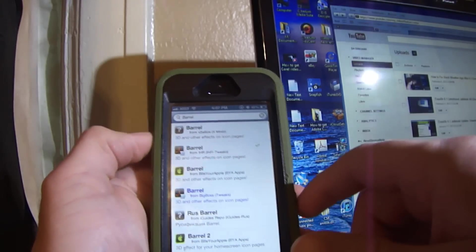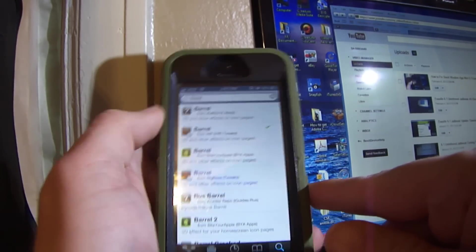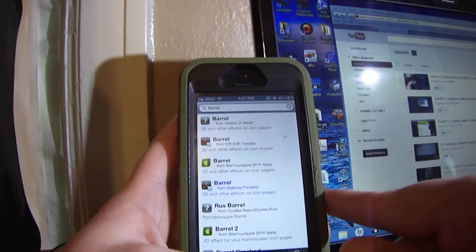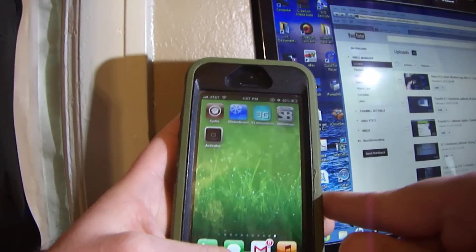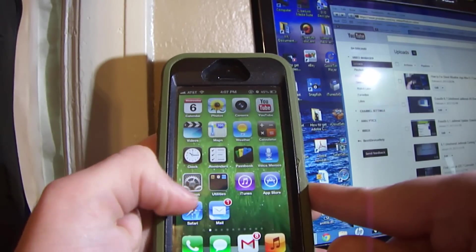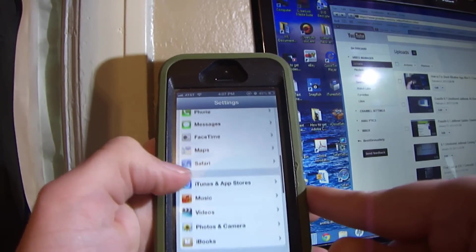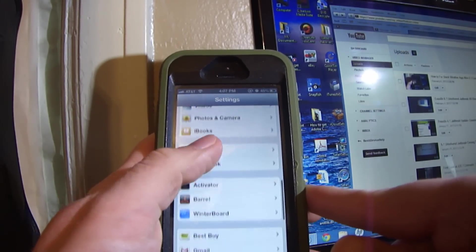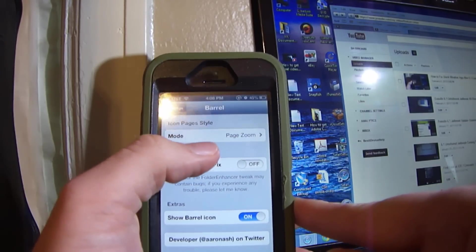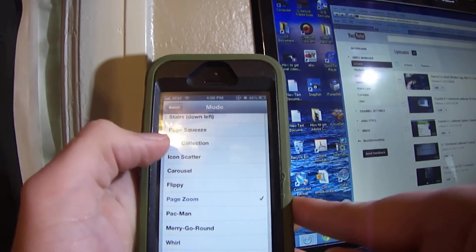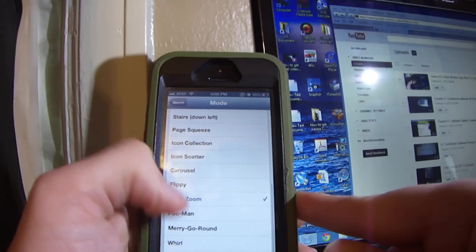Once you install Barrel from the IHR repo, you're going to have to probably respring. Then go back to Settings, scroll down, and you're going to see Barrel.